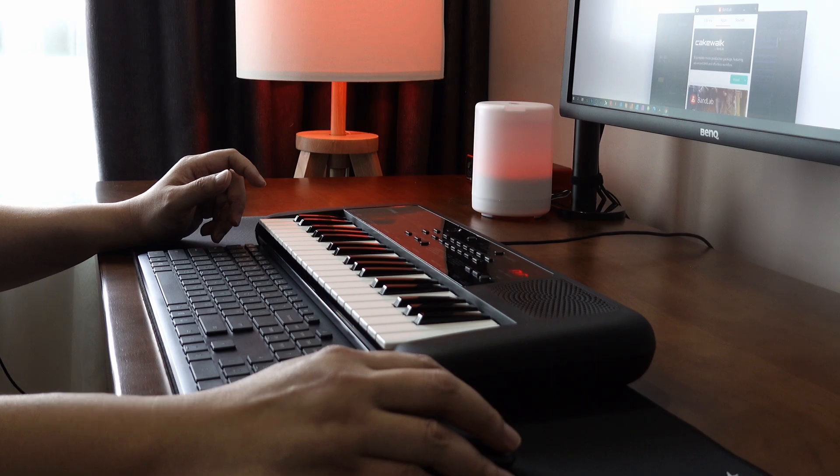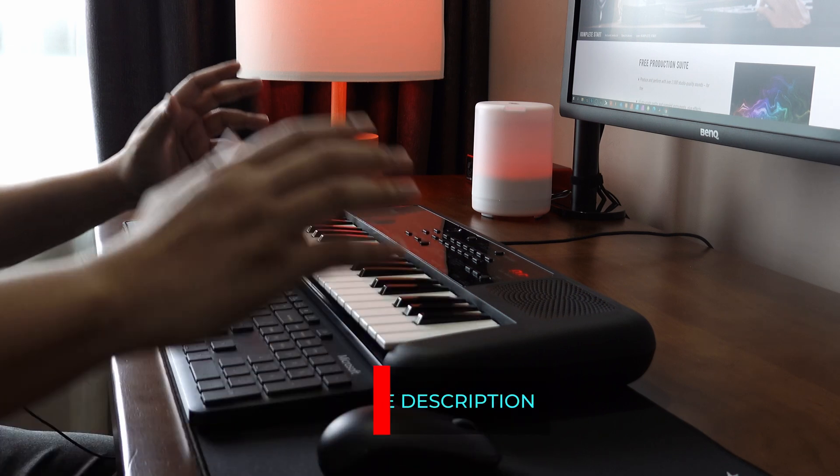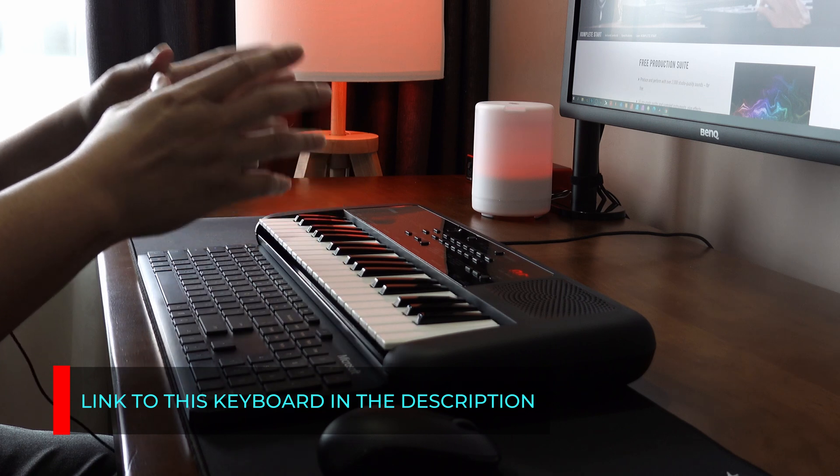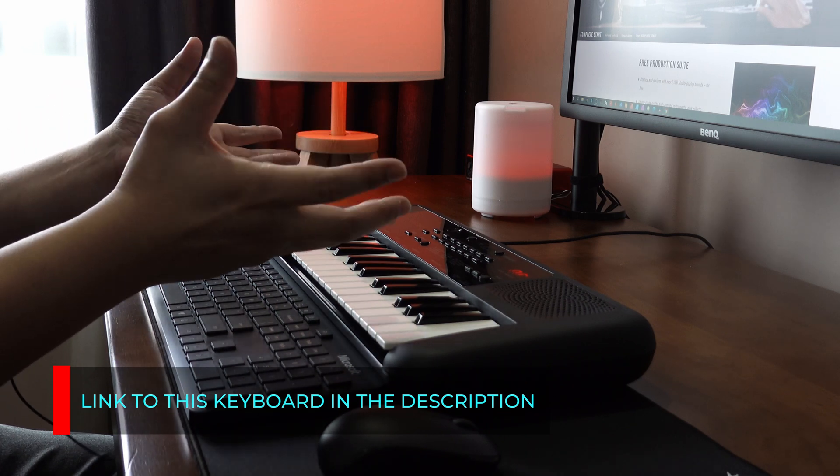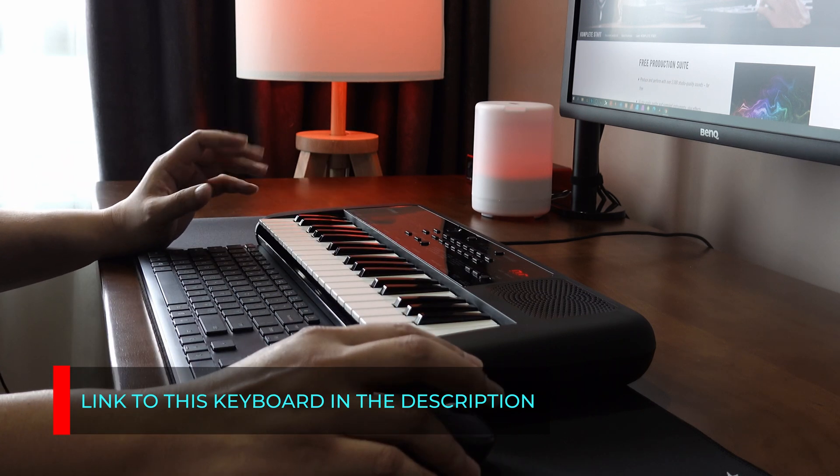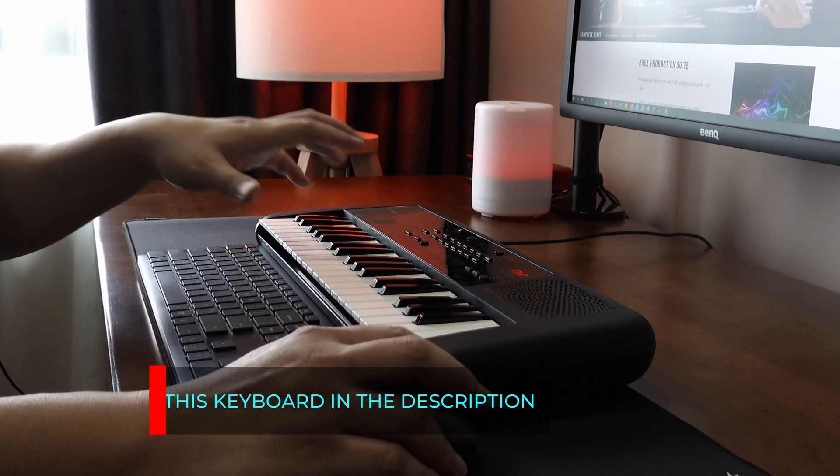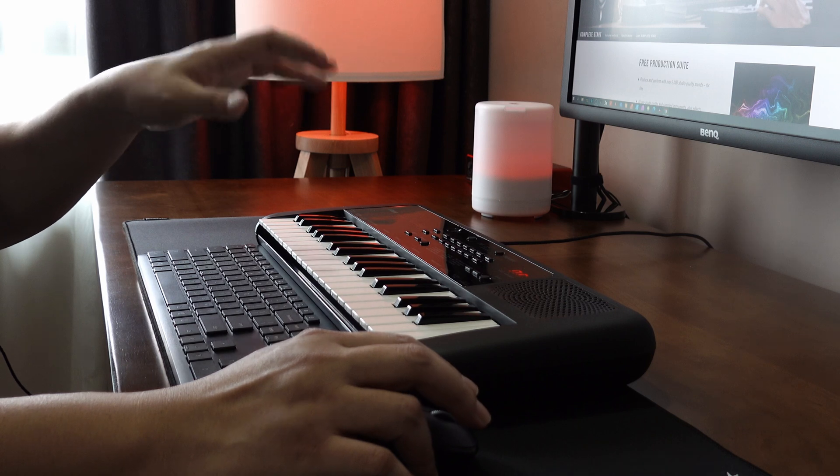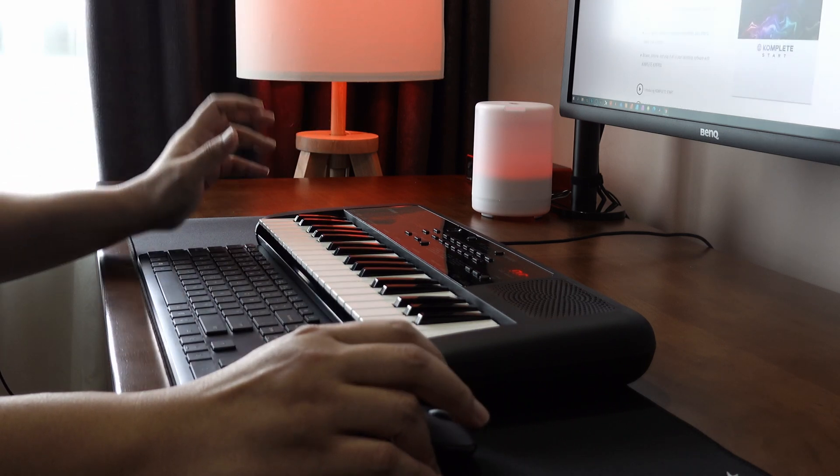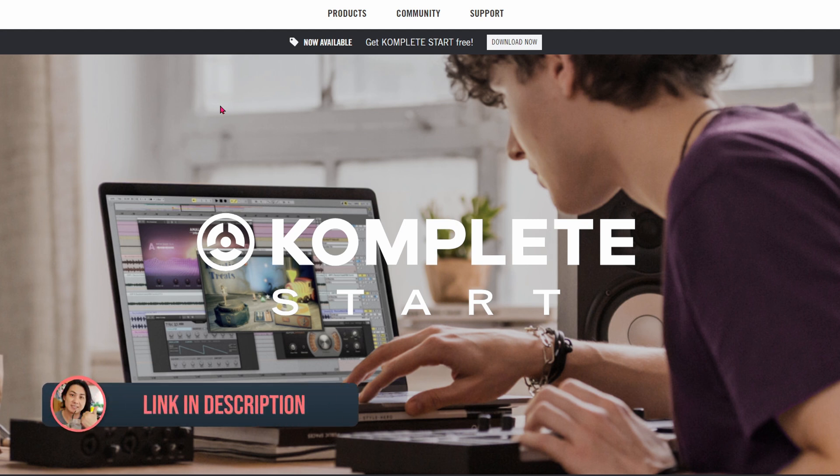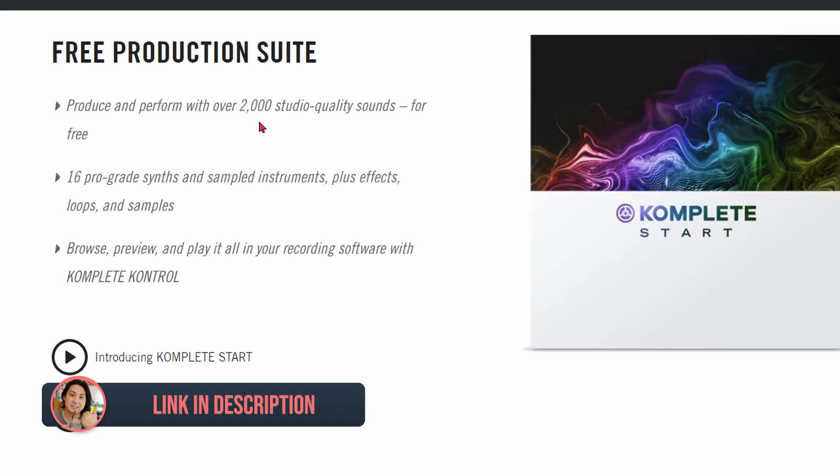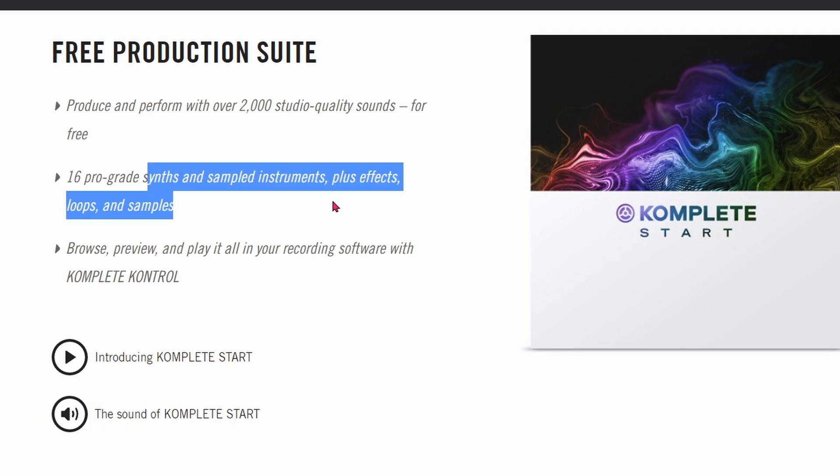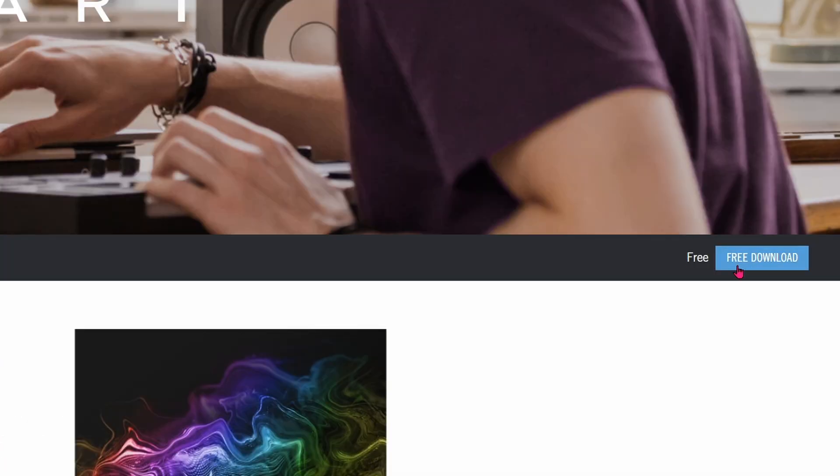The next thing we need are software instruments, because the sound on the PSS-A50 is not very high quality. Most sounds are just mono. If you're using it as a MIDI controller, you don't need the internal sounds. This instrument we will download is Complete Start by Native Instruments. It's completely free and comes with 2000 studio quality sounds, 16 pro grade synthesizers, sample instruments, effects, loops, and samples. Follow this link and install it.